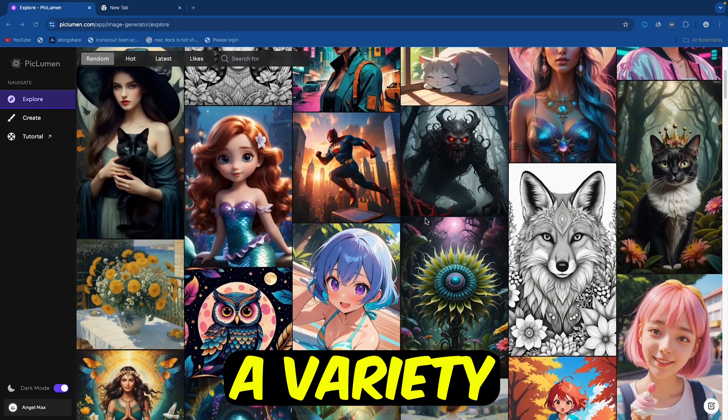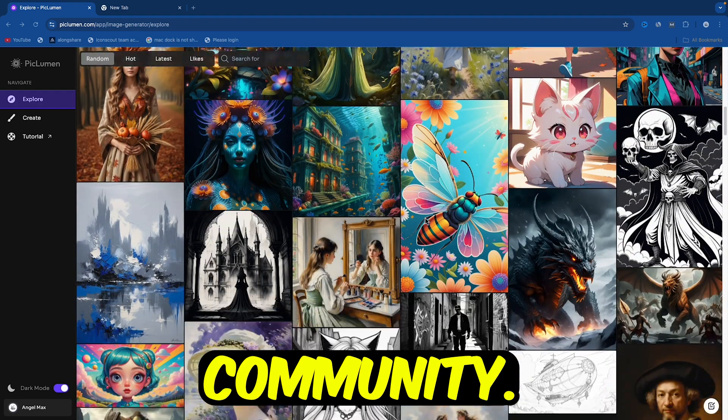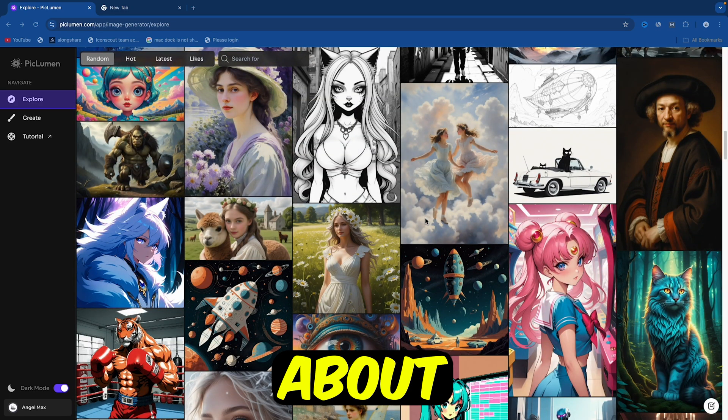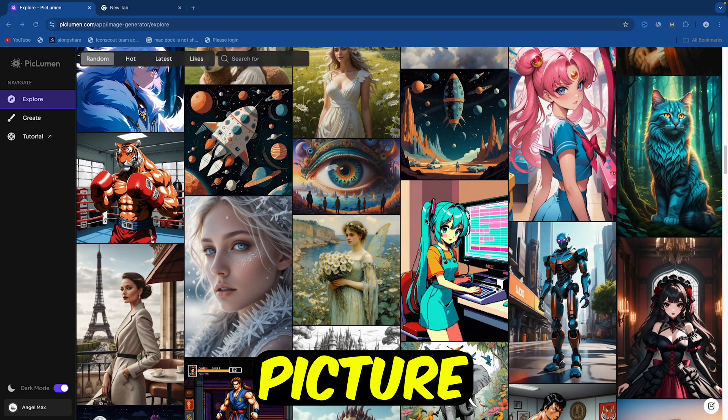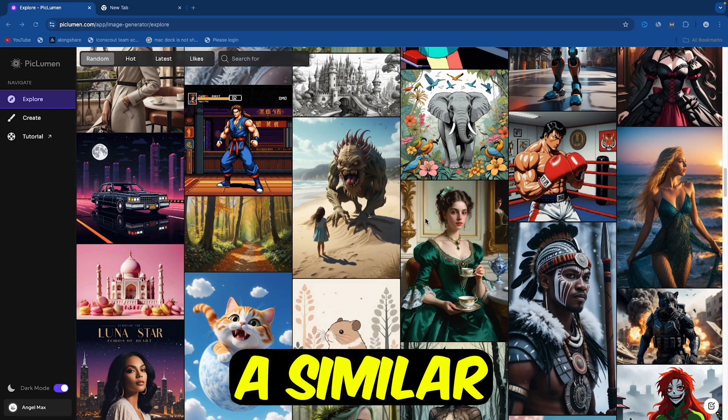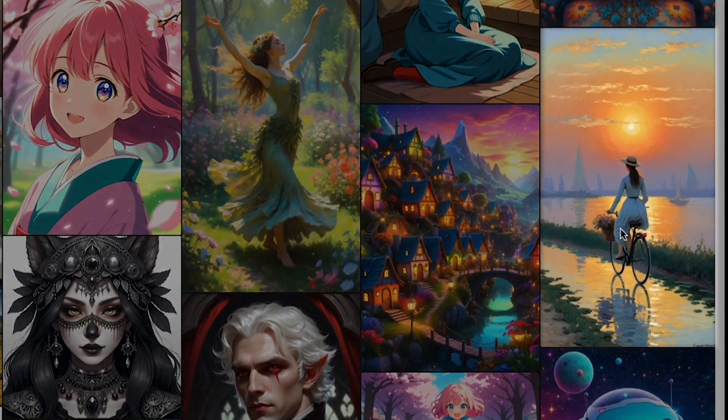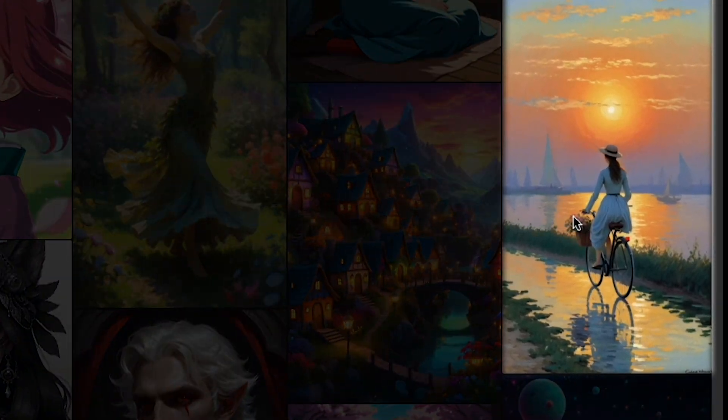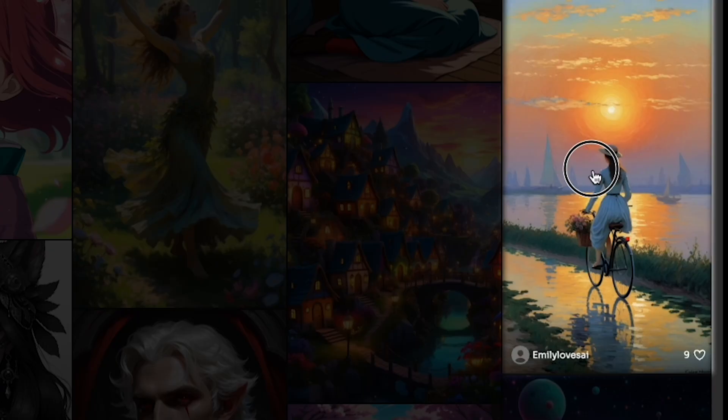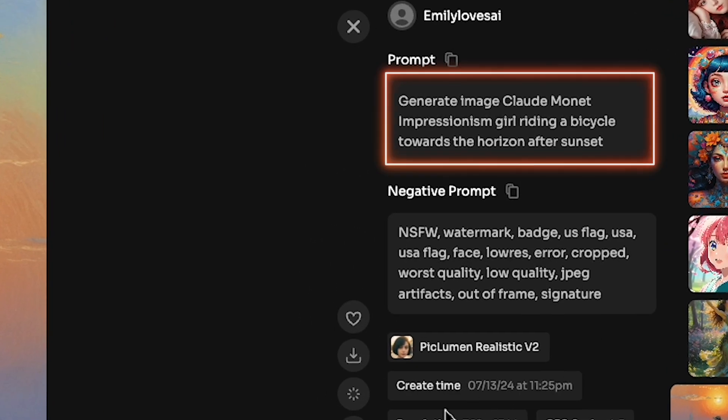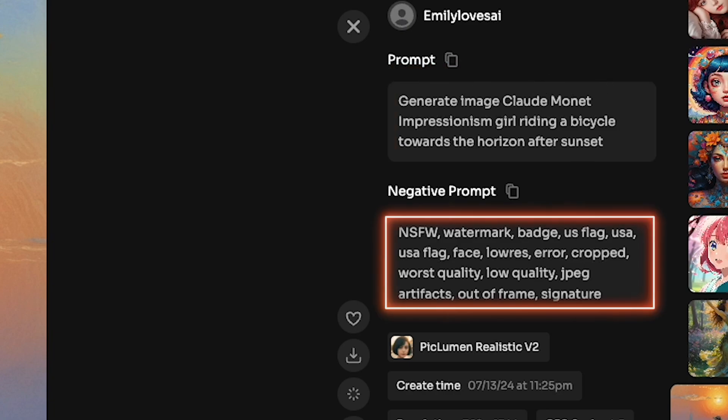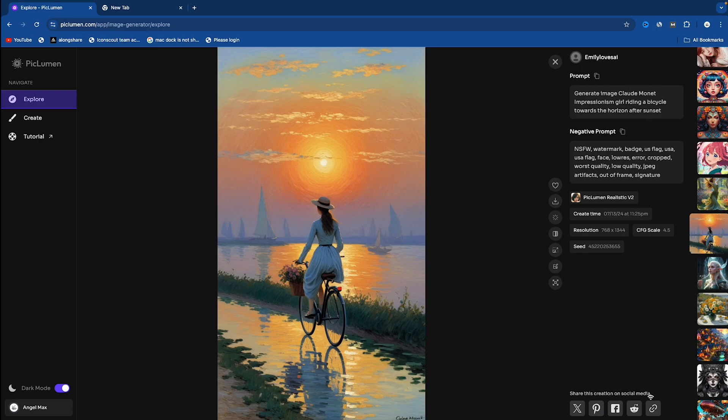Here, you'll see a variety of images generated by the community. Let's say you're curious about a particular AI-generated picture and want to create a similar image in your own style. Click on the AI picture. I'm curious how the person created this type of image. So, I clicked on it. And you'll see the image prompt used to generate it, along with the negative prompt provided by the creator. It looks amazing.